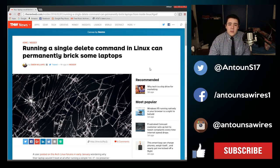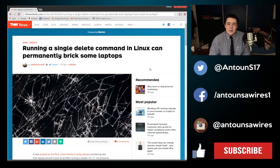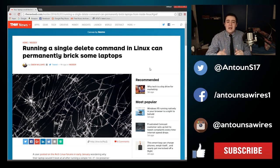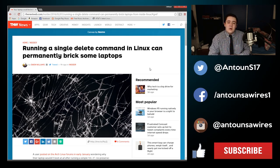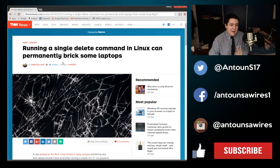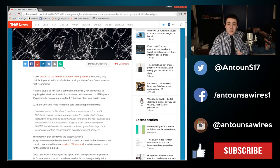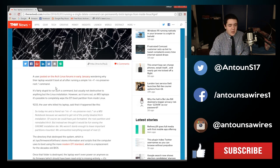In this video we are going to be talking about running a single command in Linux that could brick an entire laptop, particularly an MSI laptop. I'll have this article in the description below, it's really interesting.